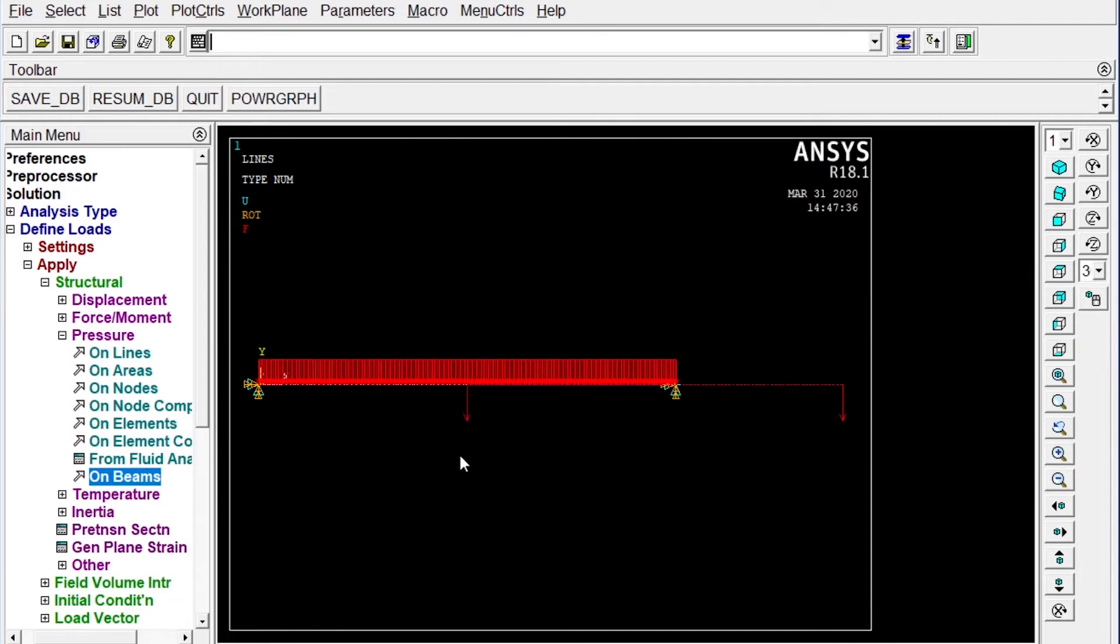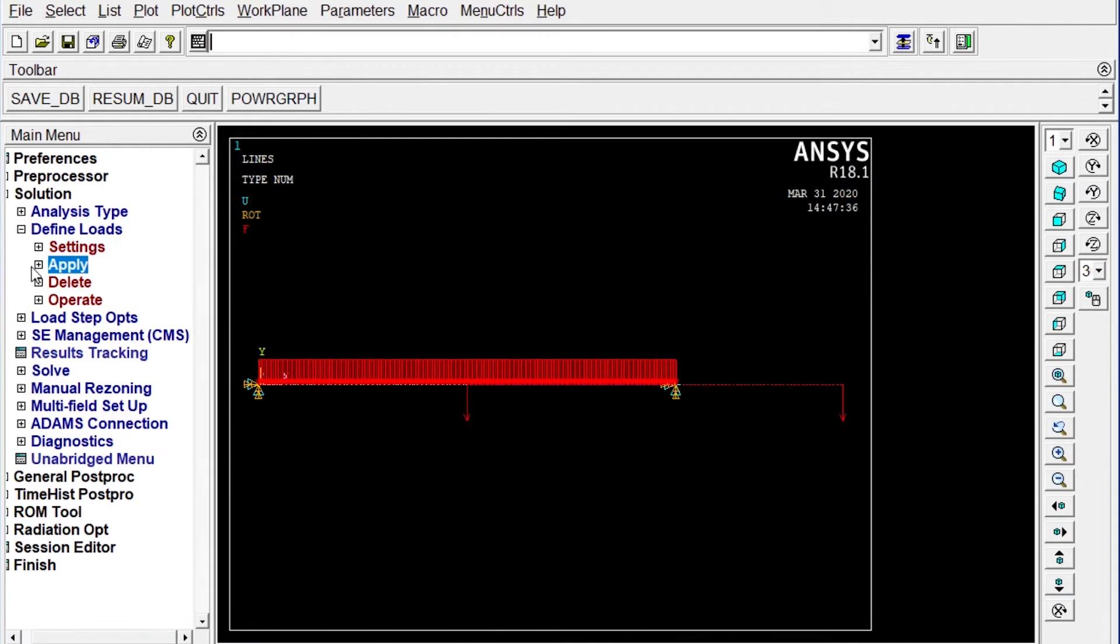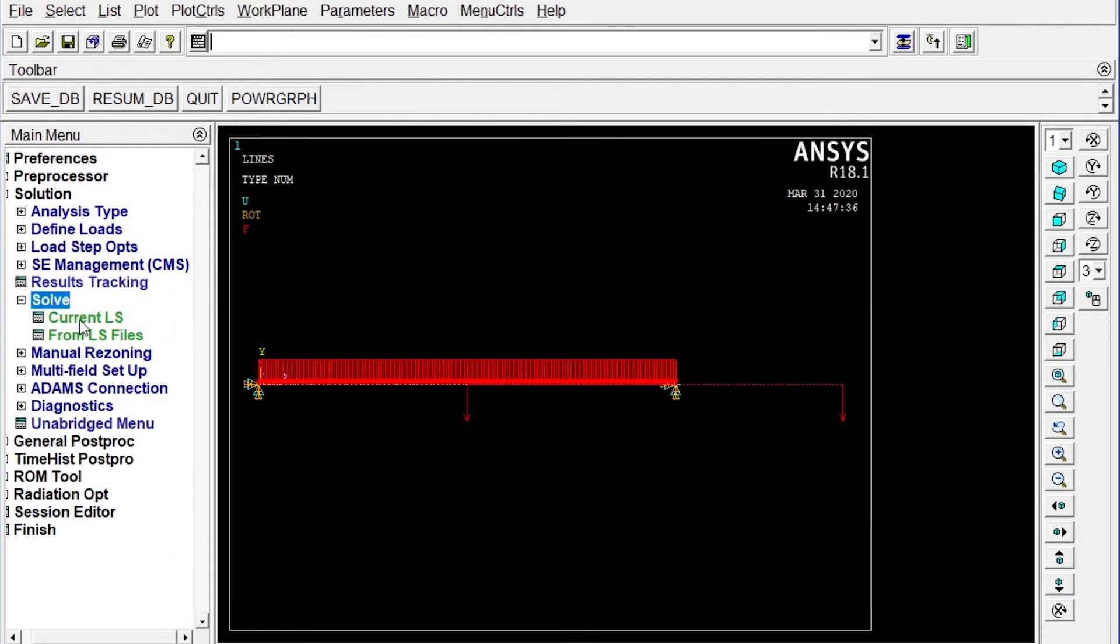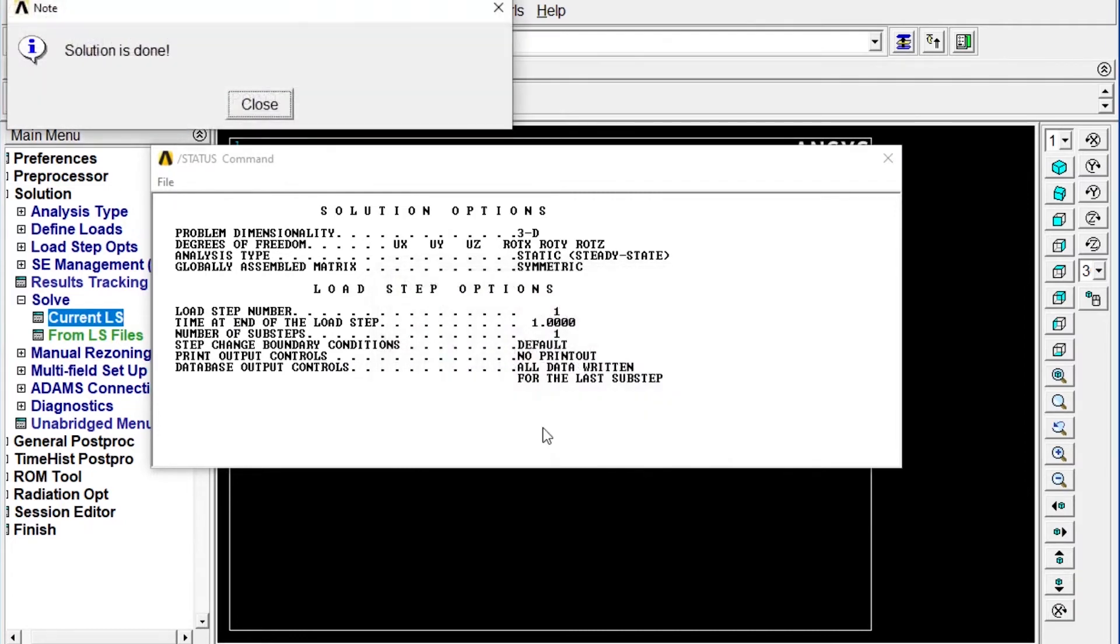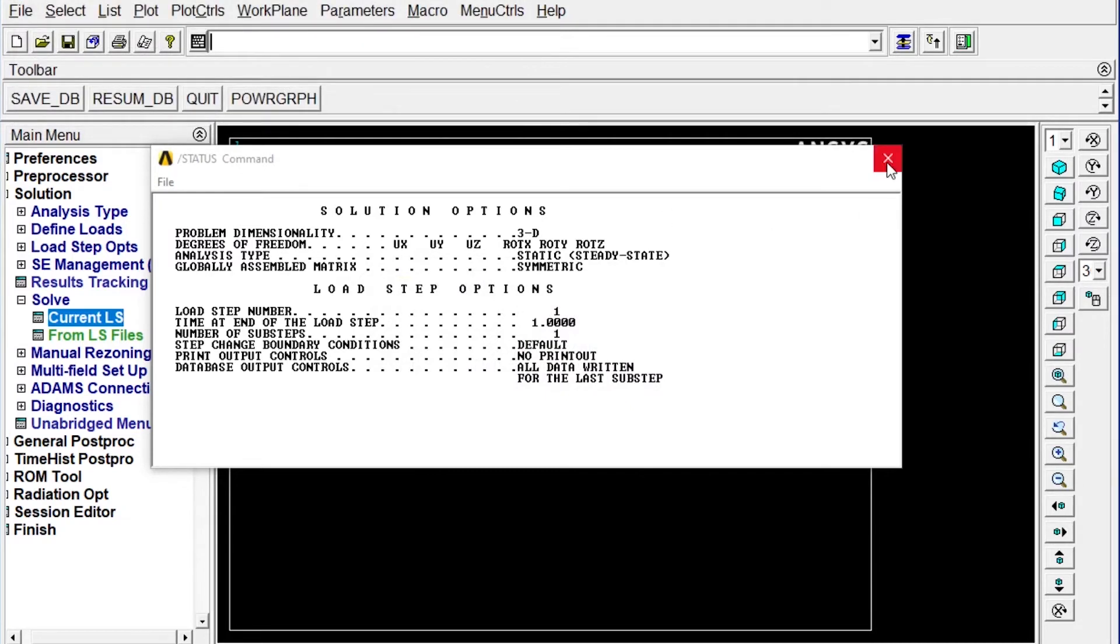Next to run this, solve current LS. If everything is right it will show solution is done. Solution is done so our solution is okay, we can get the results right now.